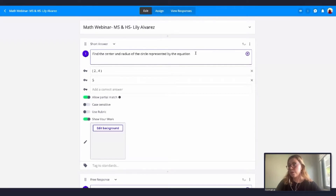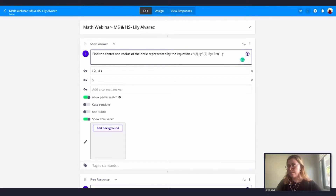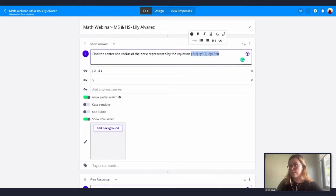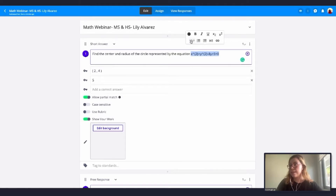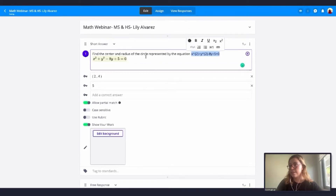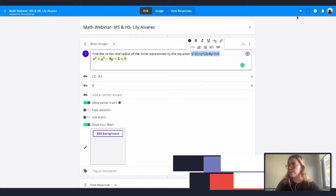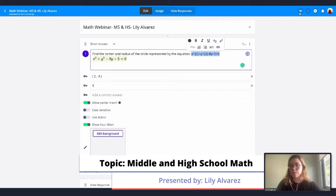The prompt asks students to find the center and radius of the circle represented by the equation. I'm adding the equation, then I'll select it — you can see the formatting menu comes up — and I'll click on LaTeX. The yellow highlighted text is what students will see. Let's go into the student preview to check how this looks for my students.